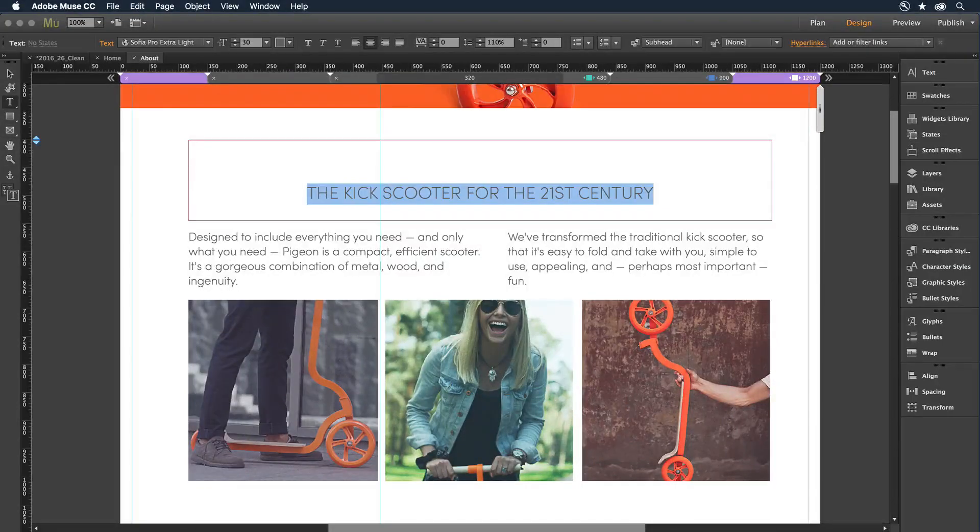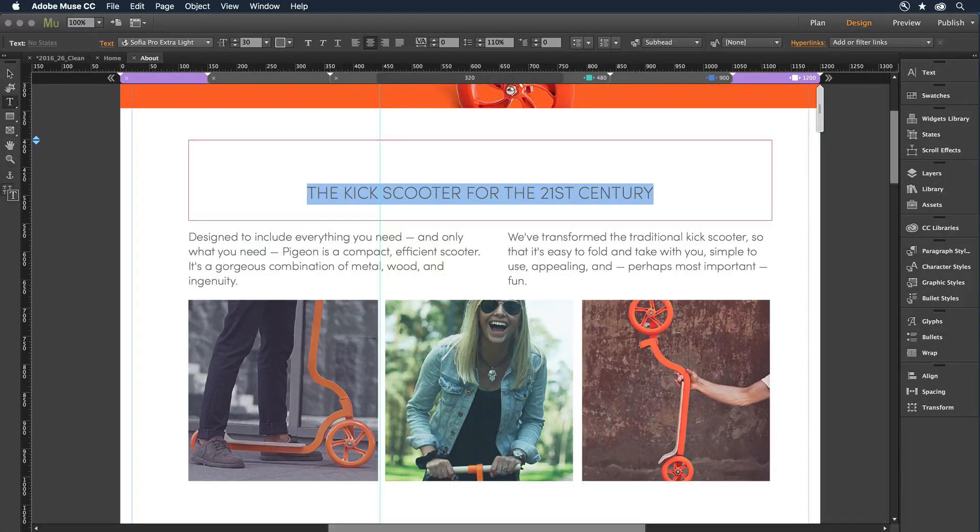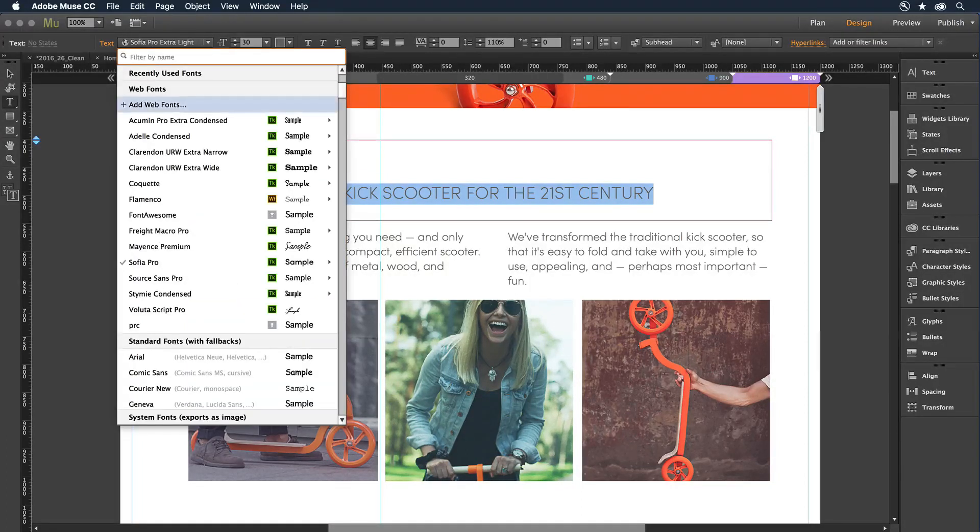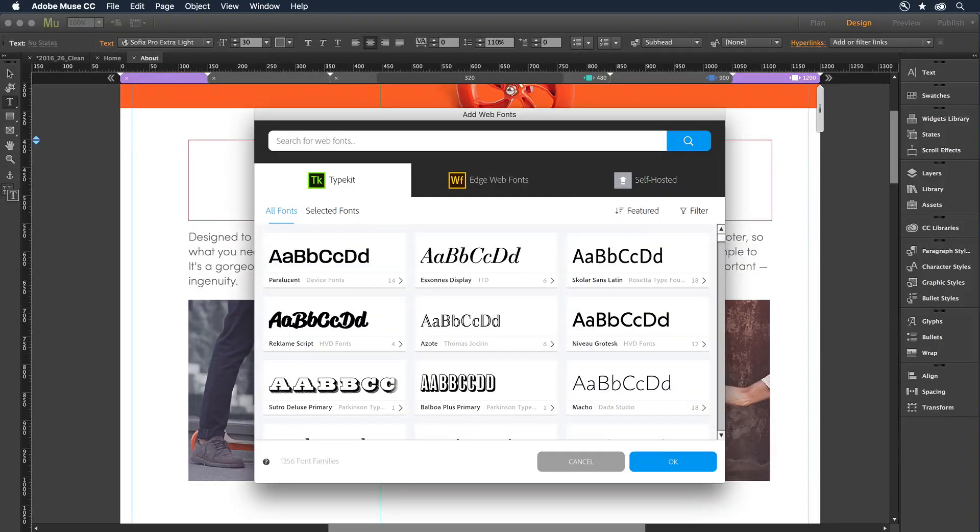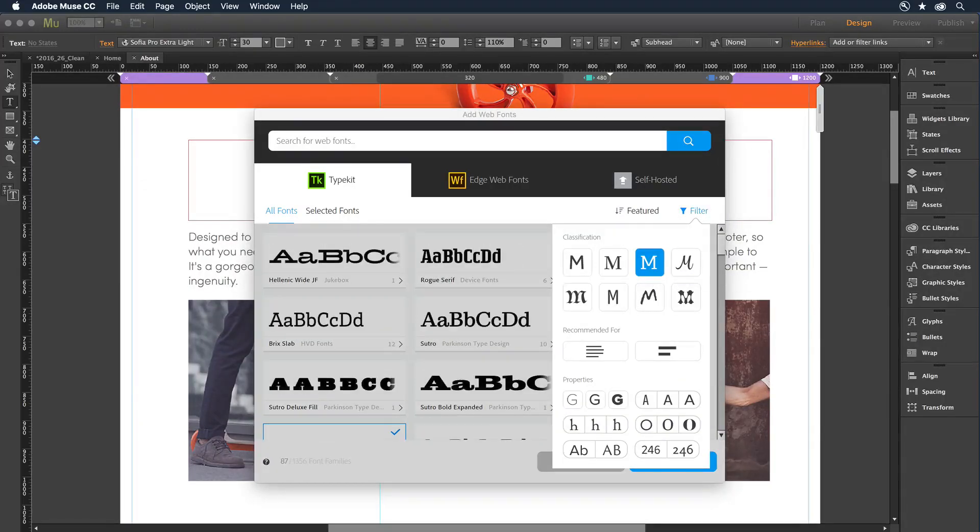Now, when it comes to fonts, Adobe Muse takes a quantum leap forward in the world of web design. The inclusion of thousands of premium Typekit web fonts allows you to visually design your sites right there on the canvas.